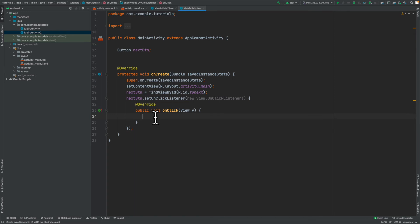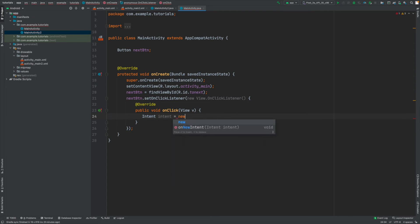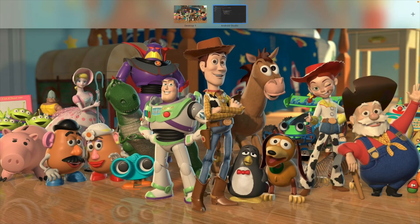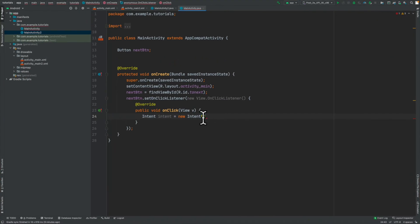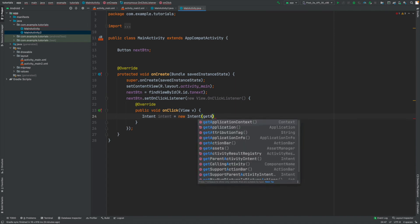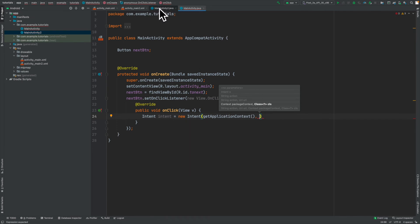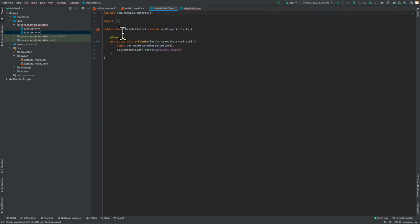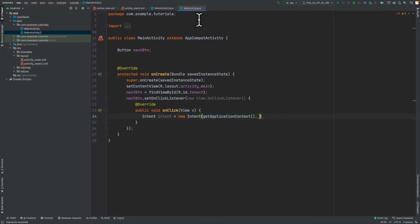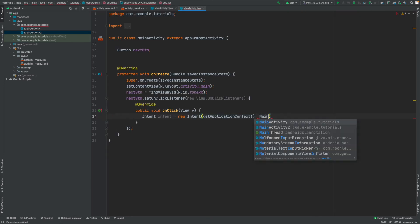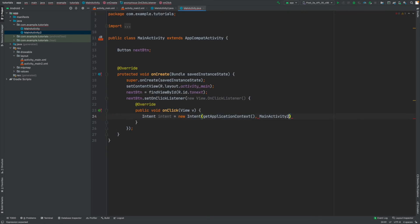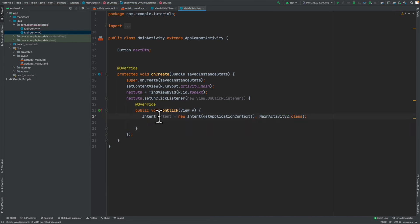So I'll simply type in intent and then intent with a small i. And I'll say equals to new intent. Inside of here, we are basically going to be saying get application context and then a comma. And then we're going to type in which class we actually want to navigate to. In our case, we want to go to this class that says main activity to. So I'm going to go over here and I'll say main activity to dot class. And then we are going to be putting a comma. So now we've identified where we actually want to travel to or where we want to go to.